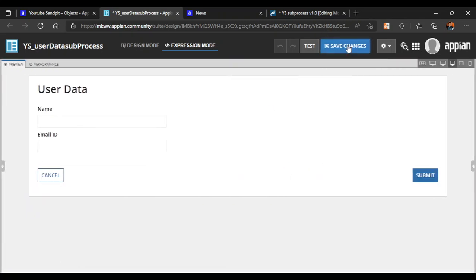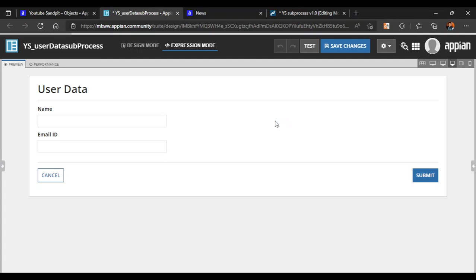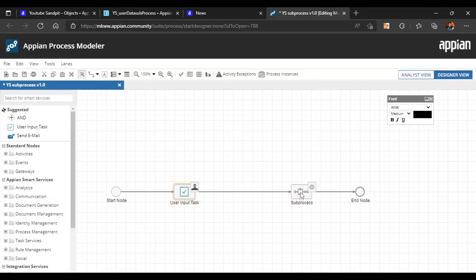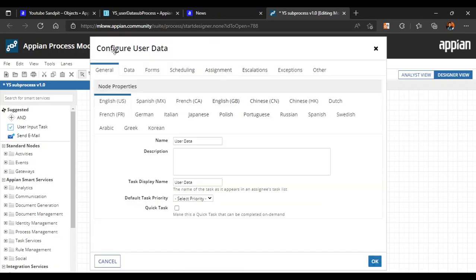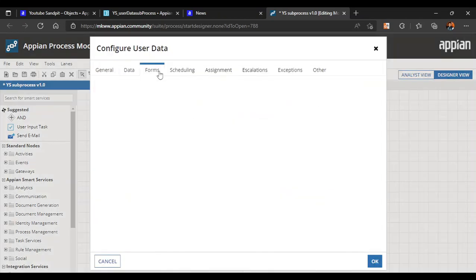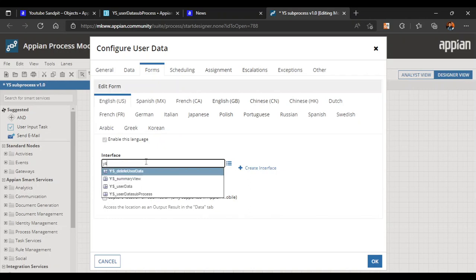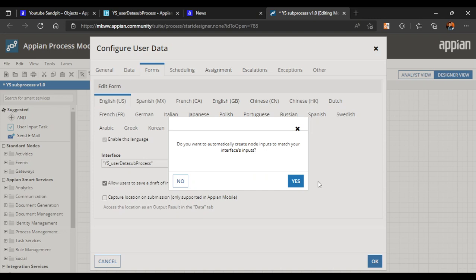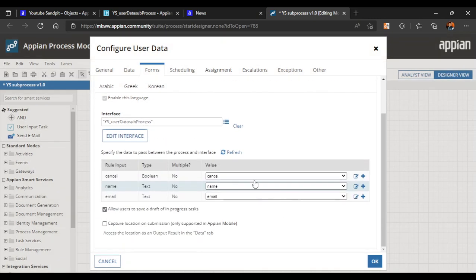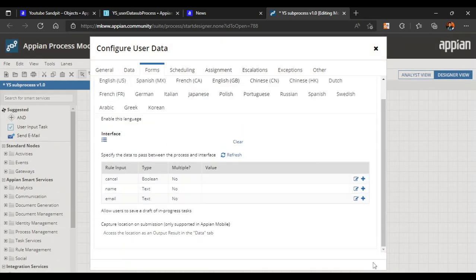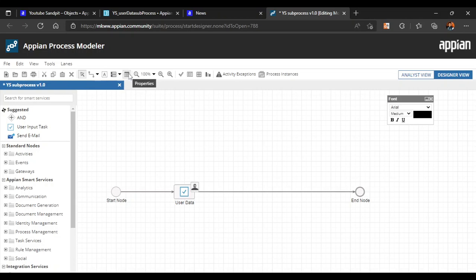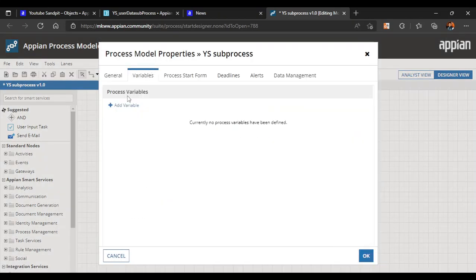We'll save the user form, go back to the process, and write a user data task. In user data, we'll go to forms and reflect the same form — ys_user_data_subprocess. All the values are now available. Now we have to create process variables.